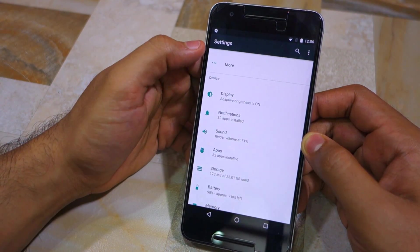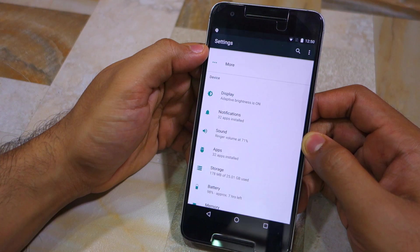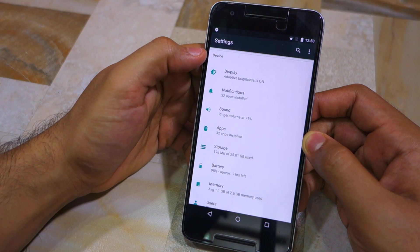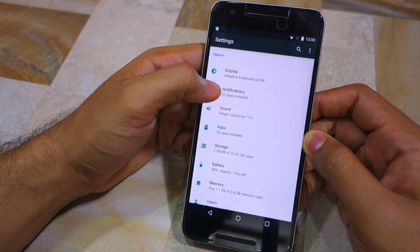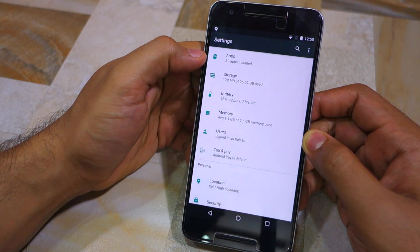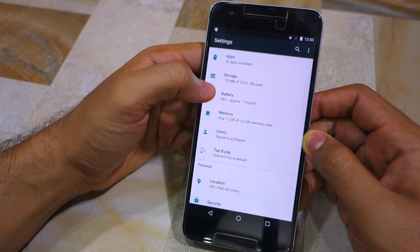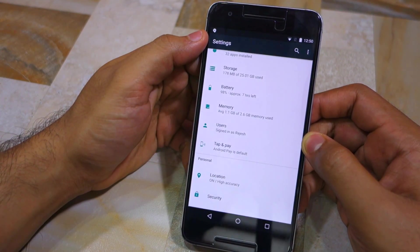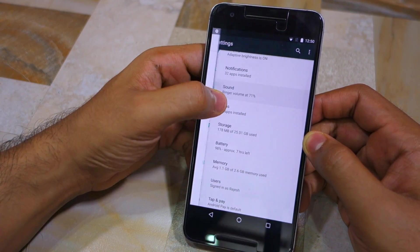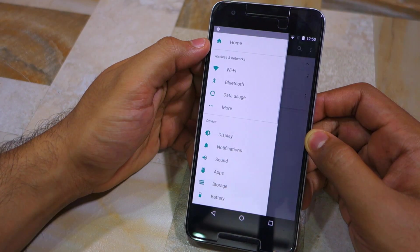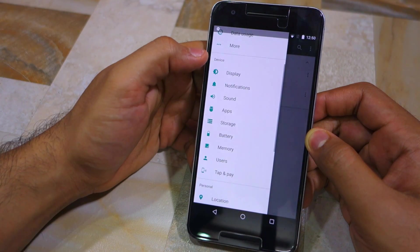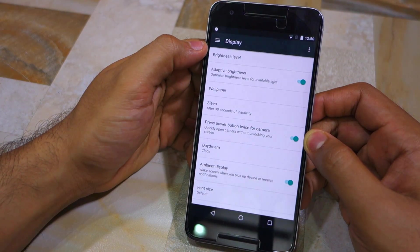Additionally, you can now see whether key system settings are enabled and check the status of other aspects of your device without having to dig into the settings menu. For example, just by scrolling in the settings menu I can see that adaptive brightness is on, the ringer volume is set to 71%, I have 32 applications installed, and I've only used around 178 MB of the total 25 GB storage. Swiping from the left edge brings up the navigation drawer of the settings menu, reminiscent of the old settings menu in Marshmallow.